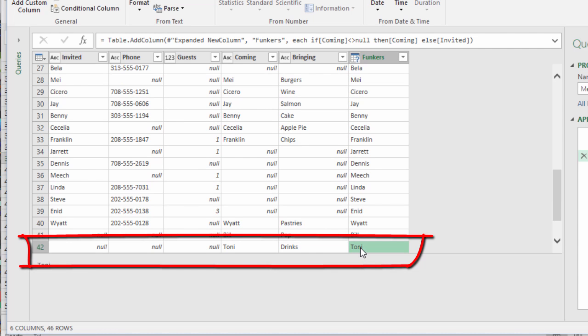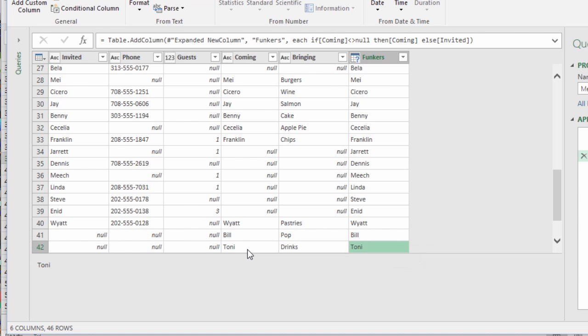So we get down here and then look at Tony. The IF statement says if Tony does not equal null, which it doesn't equal null, then bring us Tony. That's what the IF is doing. Can I get another amen?